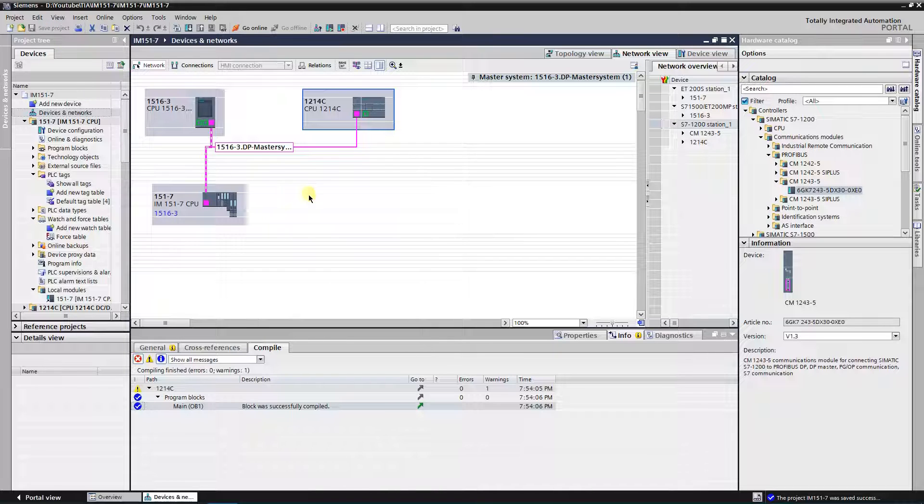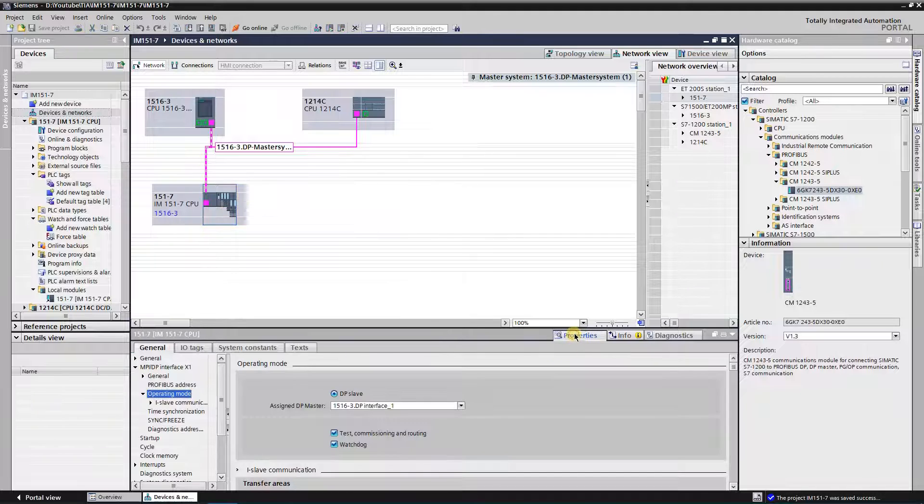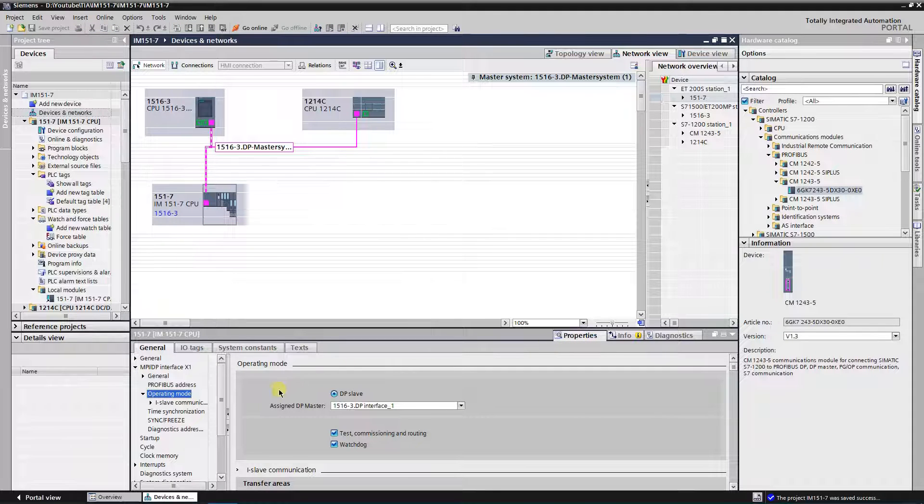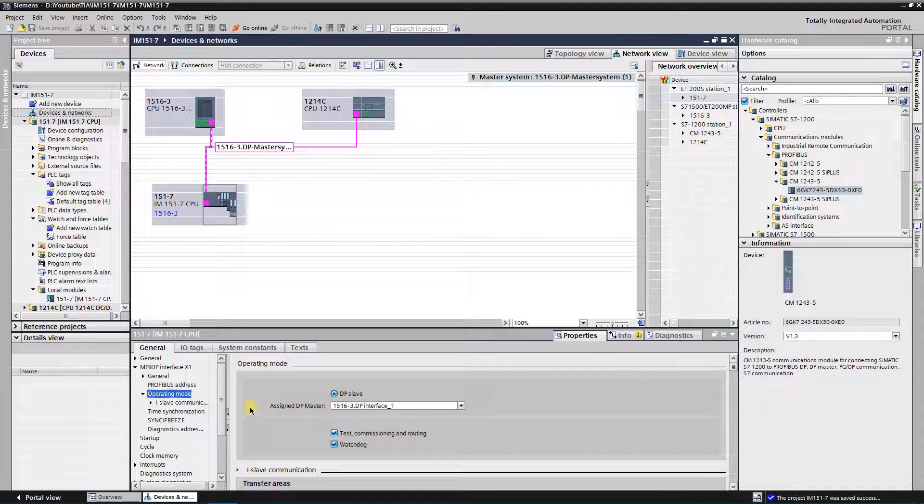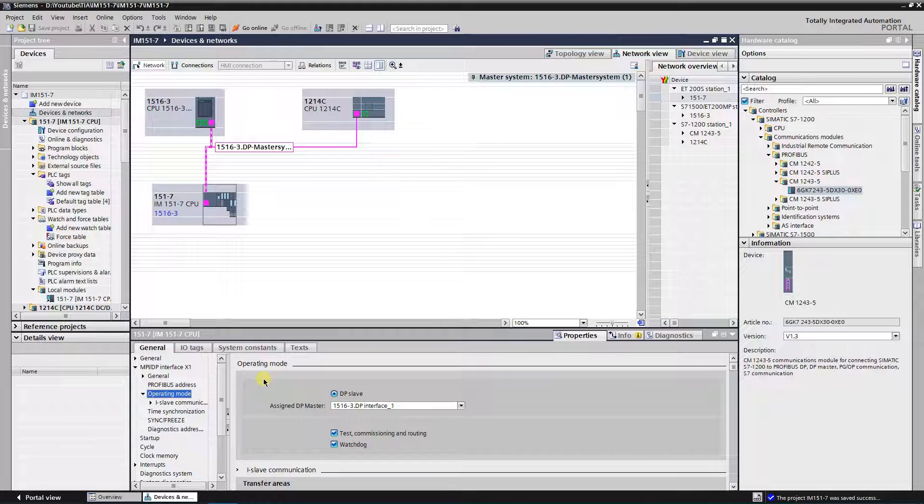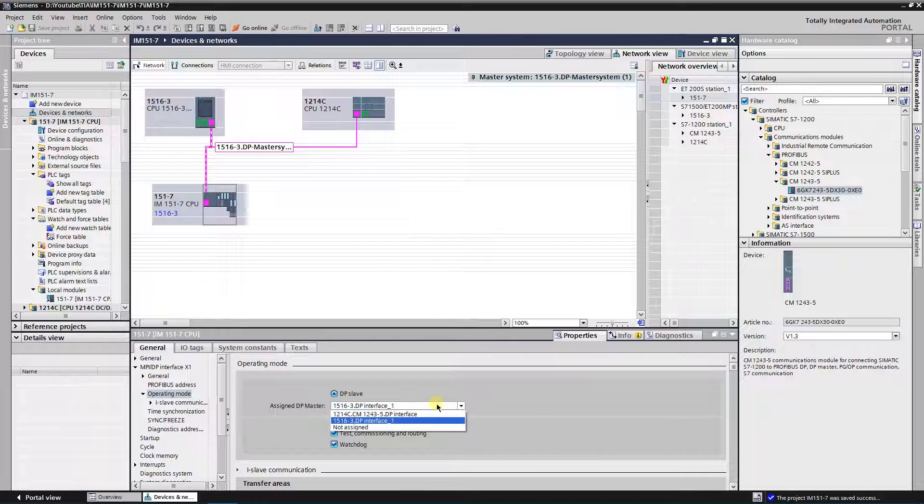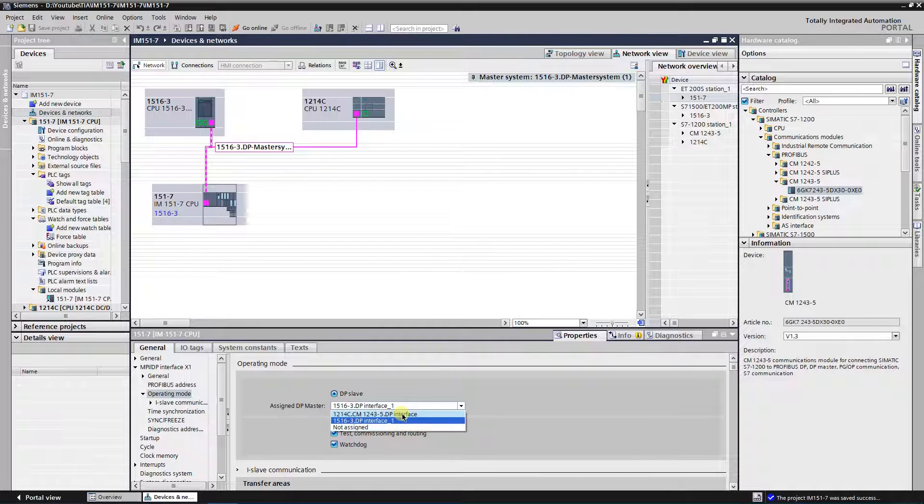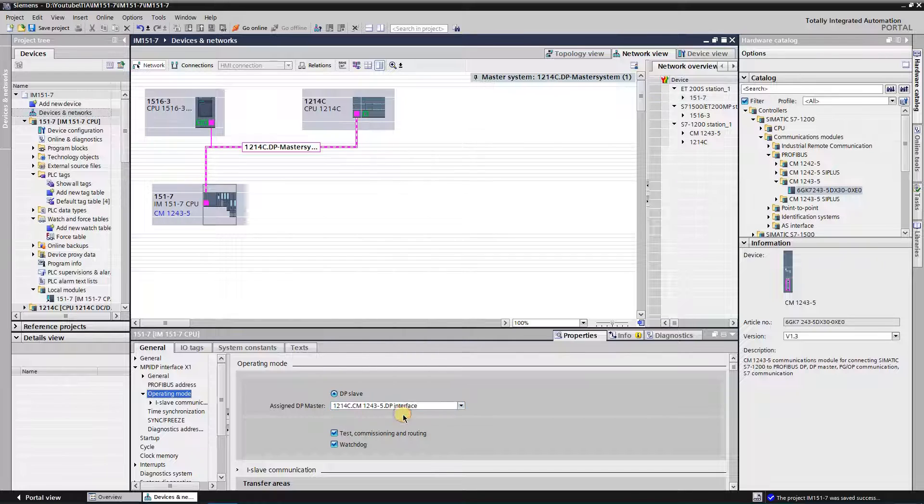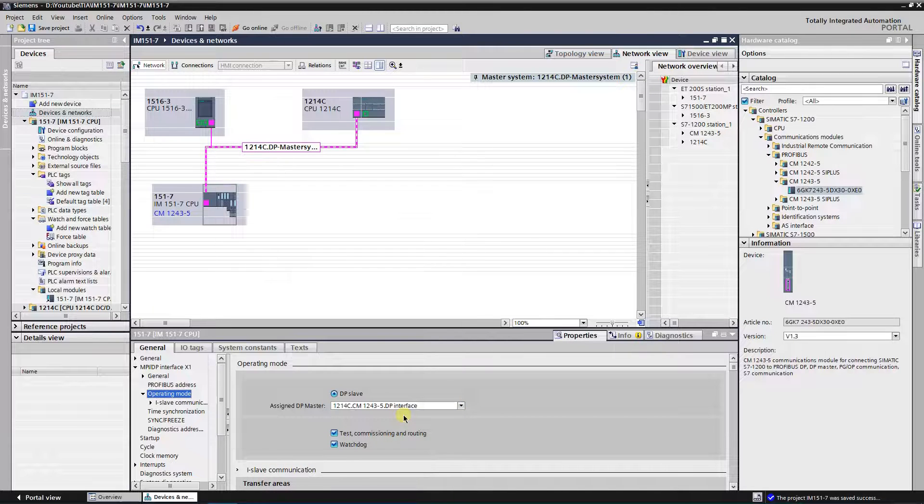Select IM15017 CPU. Switch to the properties, General tab, MPIDP interface, operating mode. Currently, S7 1516 3P NDP is assigned as master for IM15017 CPU. Expand drop down list, and select 1214C as DP master. As you can see, IM15017 CPU became an i slave of 1214C DP master system.